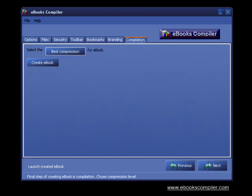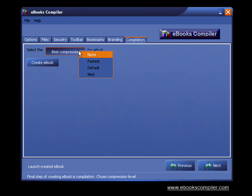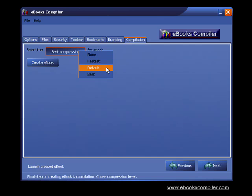In step 7 you will create and save your ebook. First, click on the compression button and you have four choices: None, Fastest, Default, and Best. Let's choose Best.